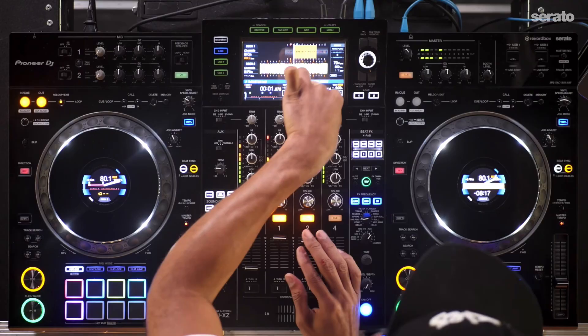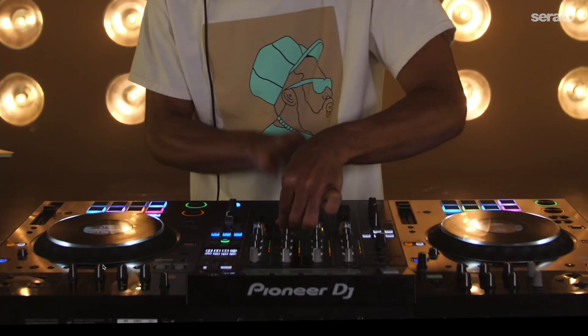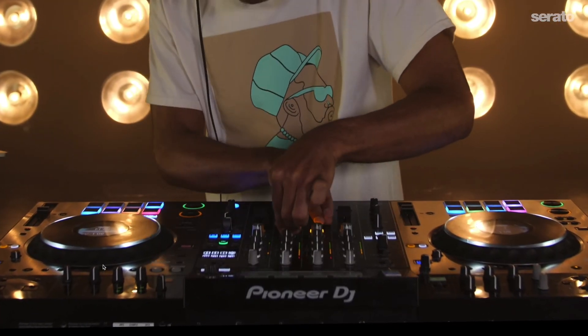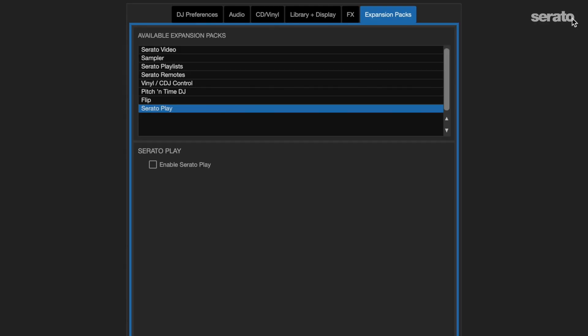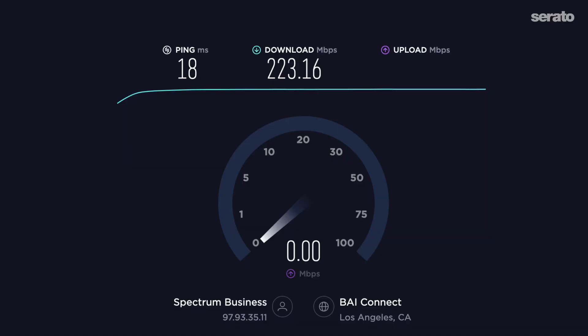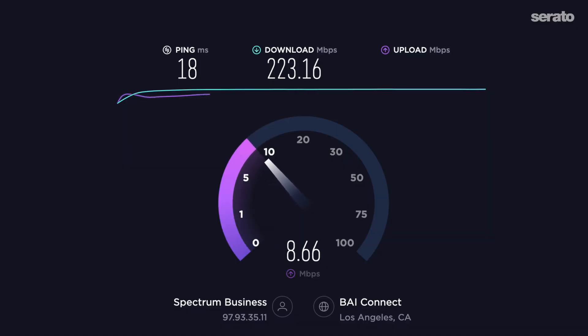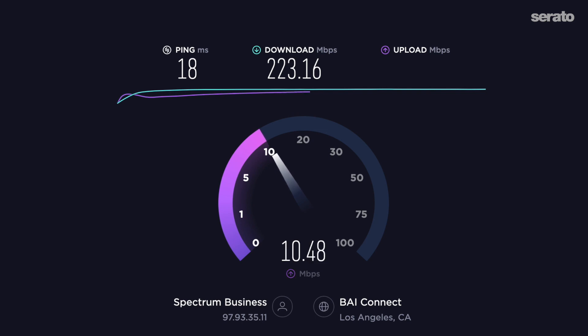You'll also need a DJ controller or mixer that works with Serato, although you can stream using Serato DJ with the Play expansion too. And a solid internet connection — plug into your router directly using an ethernet cable. You want a minimum upload speed of 8 megabytes per second. You can run a test on speedtest.net or fast.net.